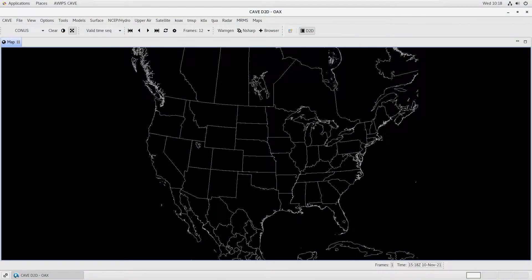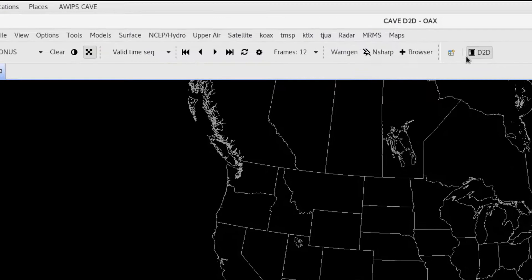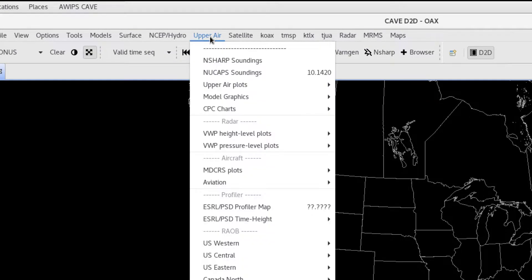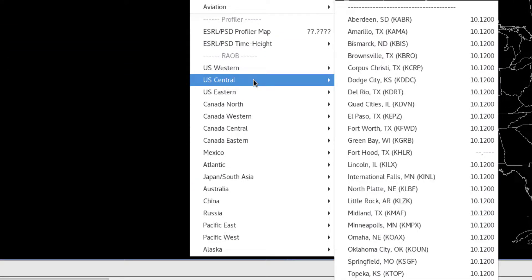Unidata AWIPS CAVE has a display tool for viewing soundings called N-Sharp. To view a sounding from the RAOB network in the N-Sharp display tool, we can select a station from the Upper Air menu. Under the RAOB heading, select a region, then choose a station.